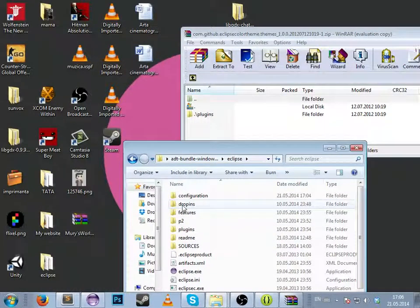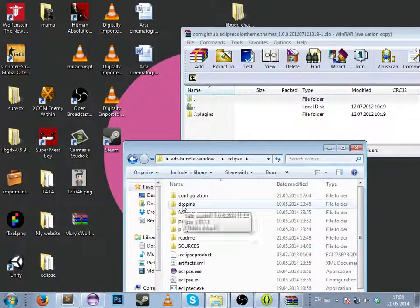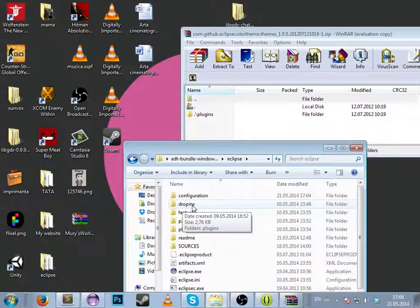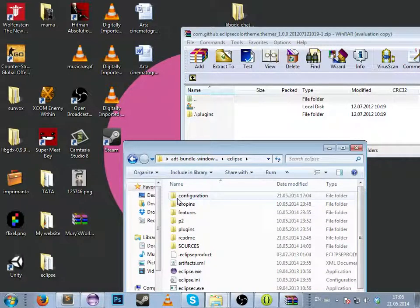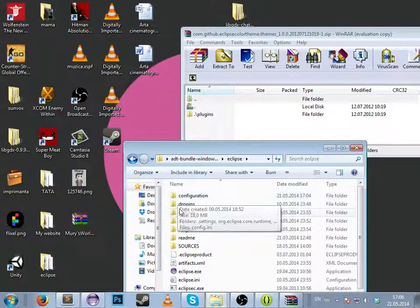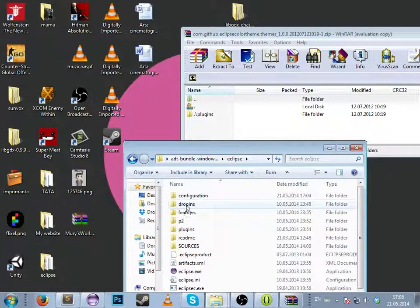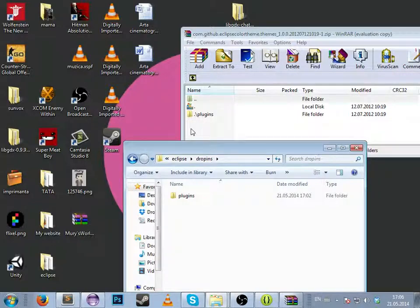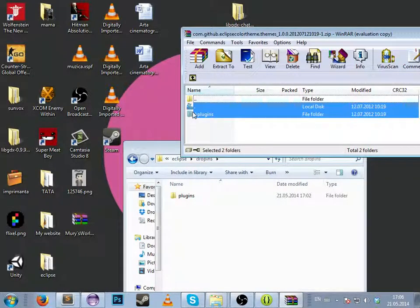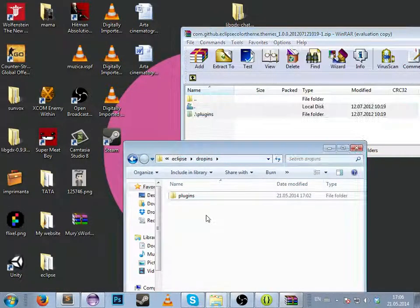Then navigate to your Eclipse folder. Look for the drop-ins folder - in my case it's under configuration.